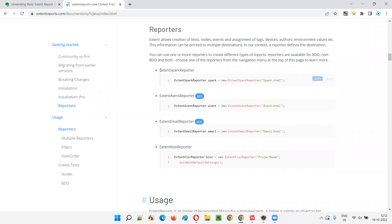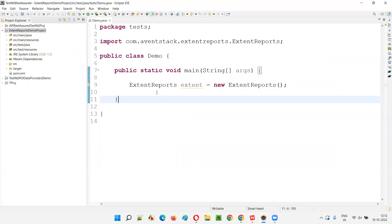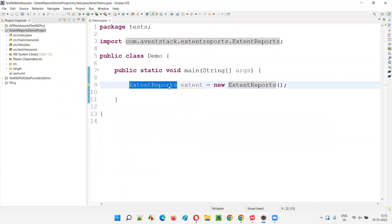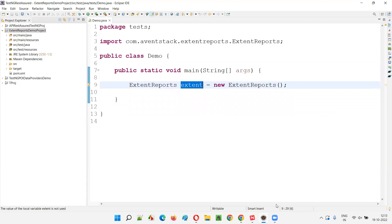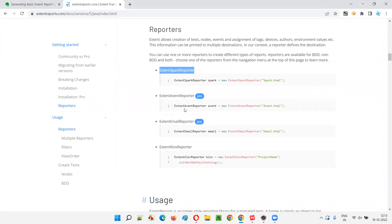As I already told you, this ExtentSparkReporter needs to be attached to the engine. Mainly, we have the ExtentReports class as a predefined class in the Extent Reports library. When you create an object of this class, that object works like an engine, and to this engine you attach one of the available reporters. For now, we are going with ExtentSparkReporter.